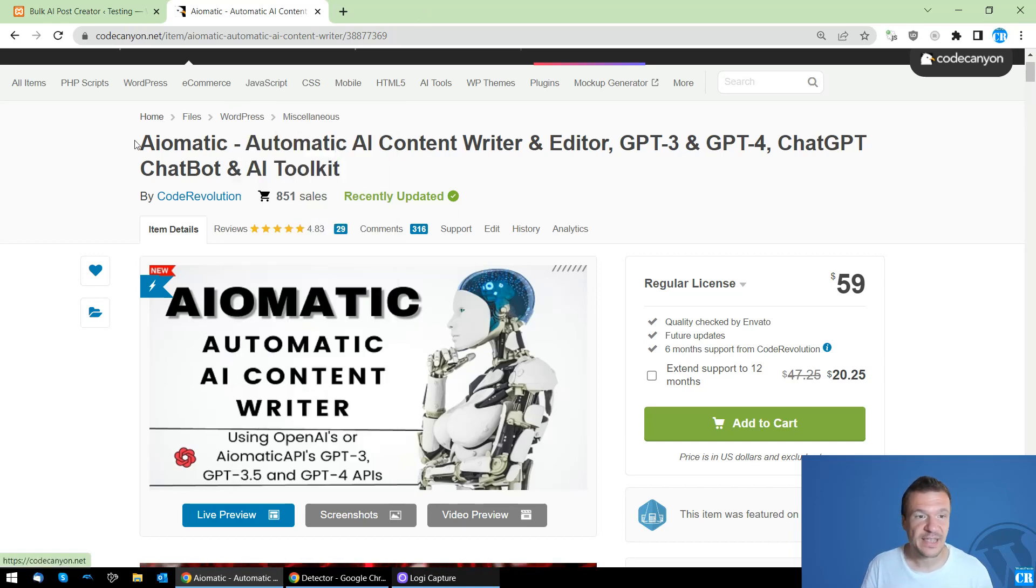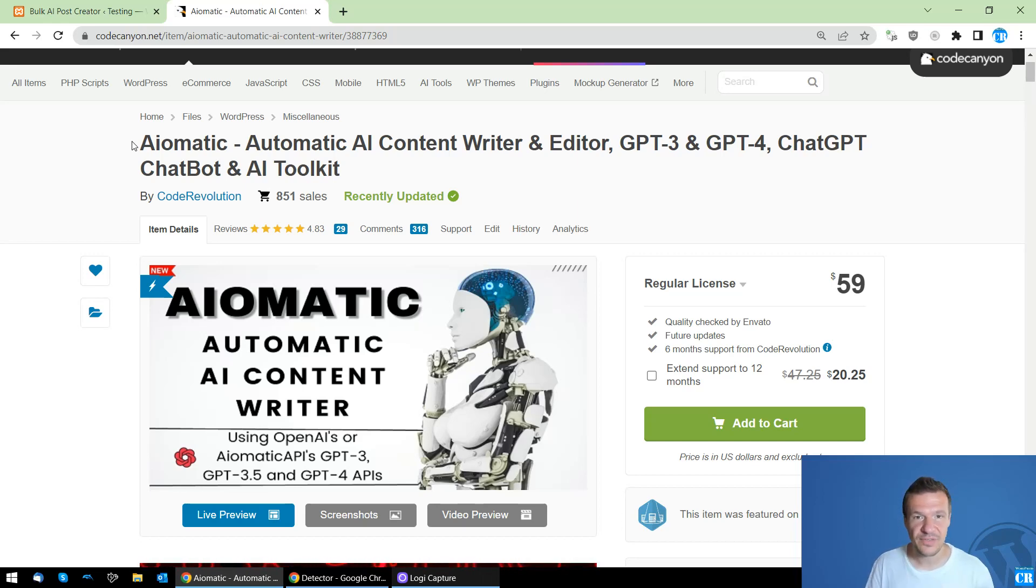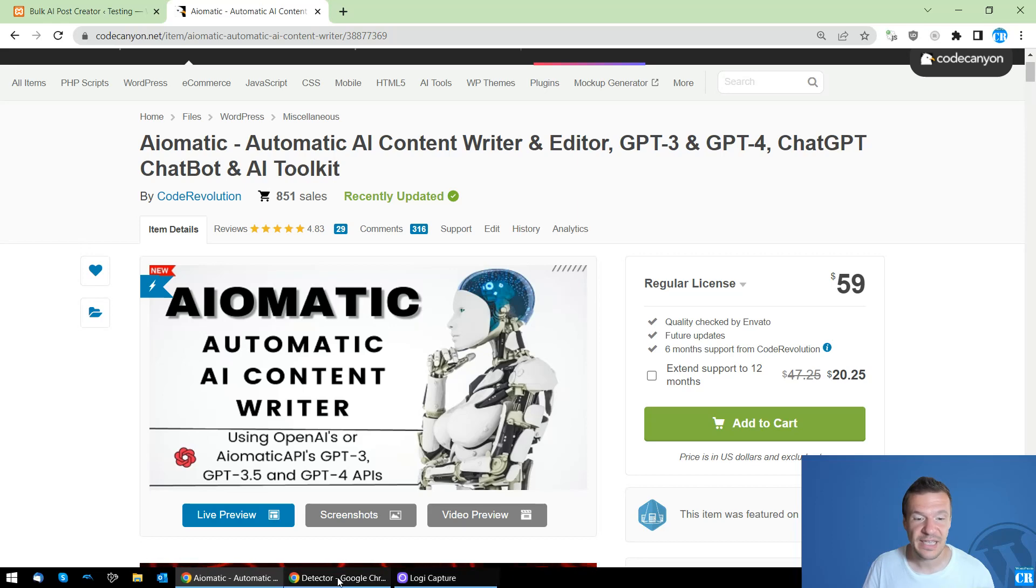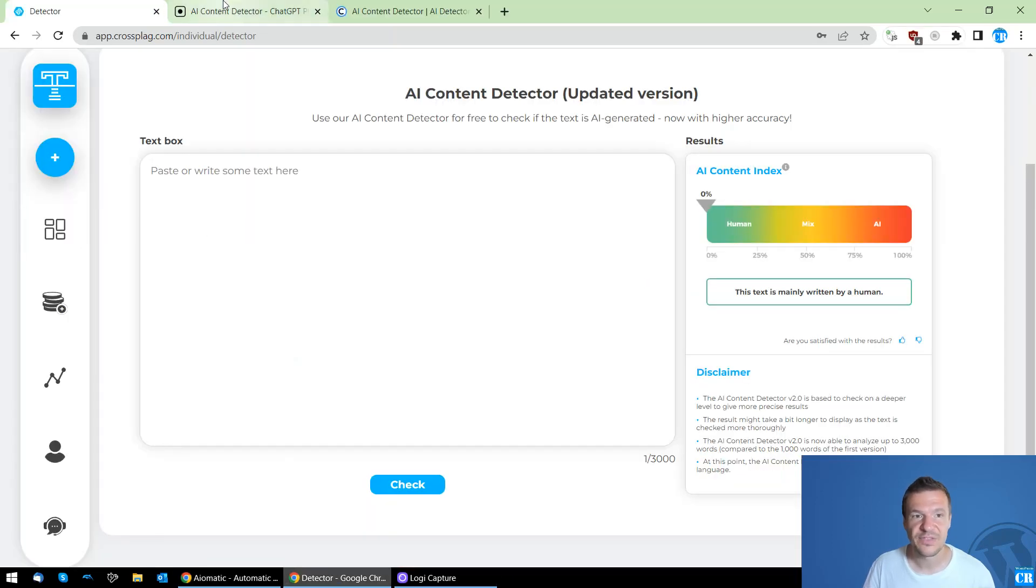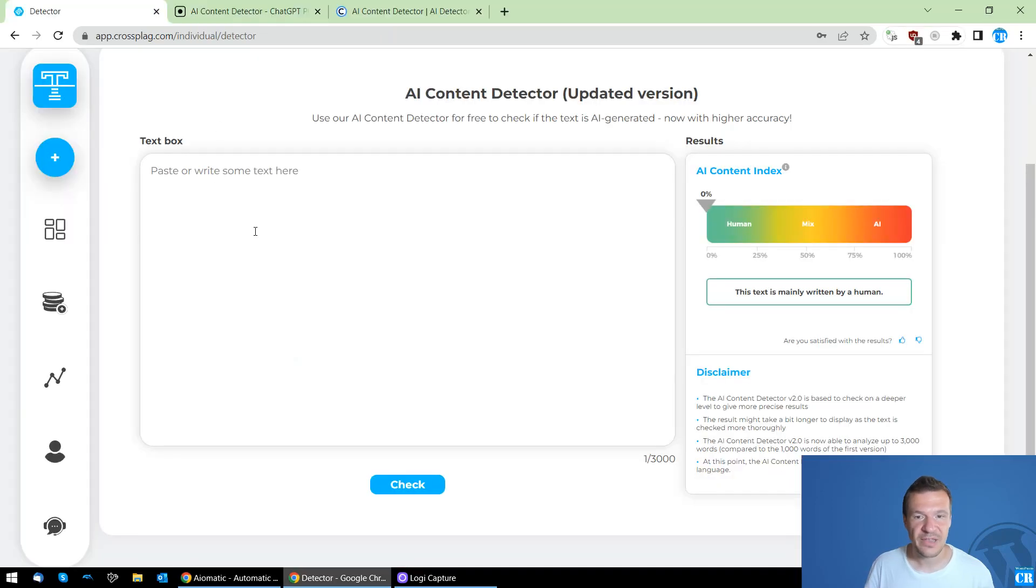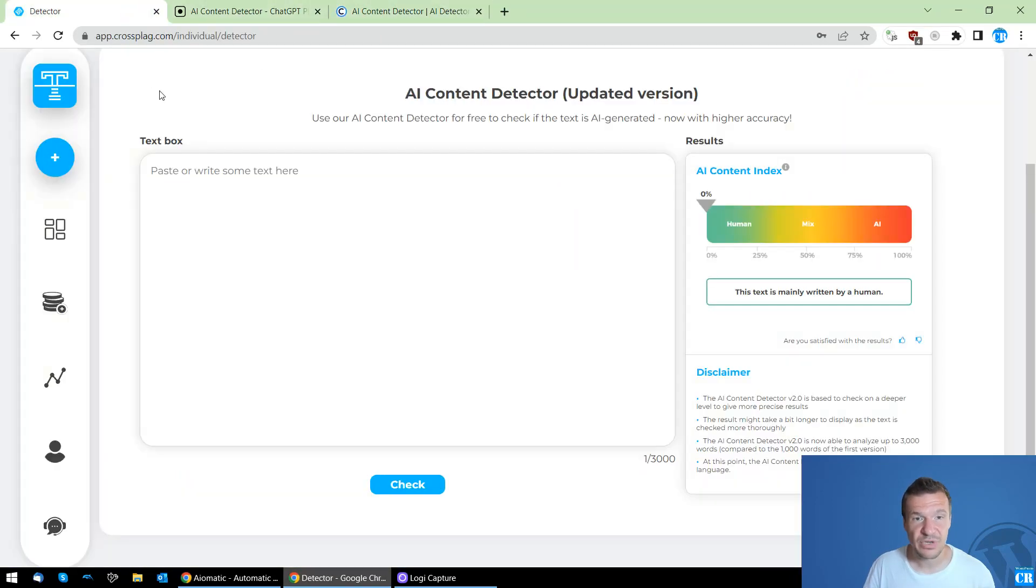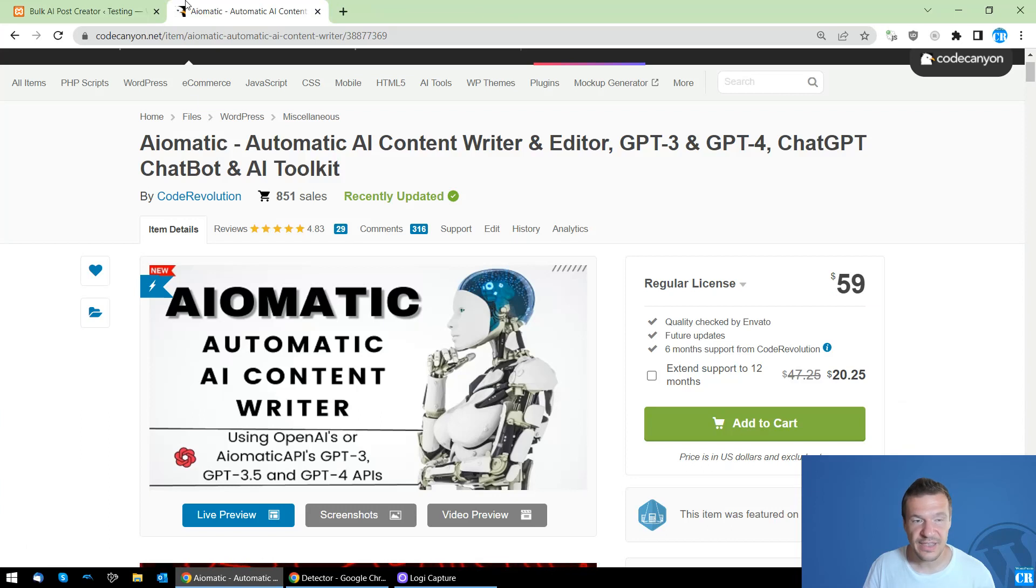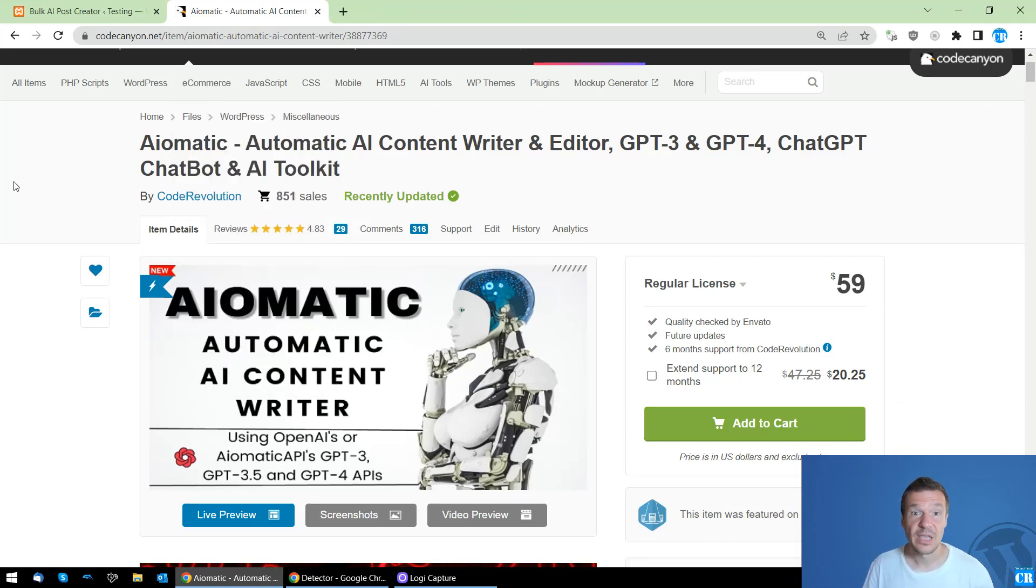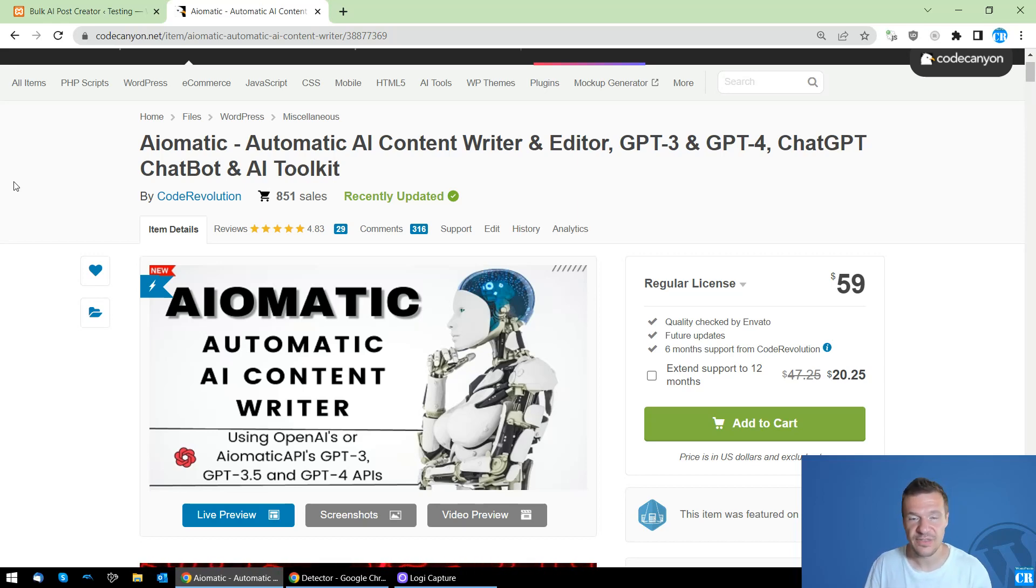So great news today. I'm currently working on some updates for AI-Matic to make its content not detectable by the AI content detectors available online. There are some AI content detectors which claim that they are able to detect AI content, and I worked on AI-Matic to make it generate content which is not detectable anymore by AI content detectors.